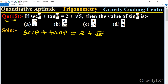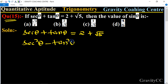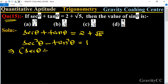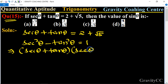We have to find sin theta, and we know the formula sec square theta minus tan square theta is equal to 1. Using the a squared minus b squared identity, we can write: sec theta plus tan theta multiplied by sec theta minus tan theta is equal to 1.